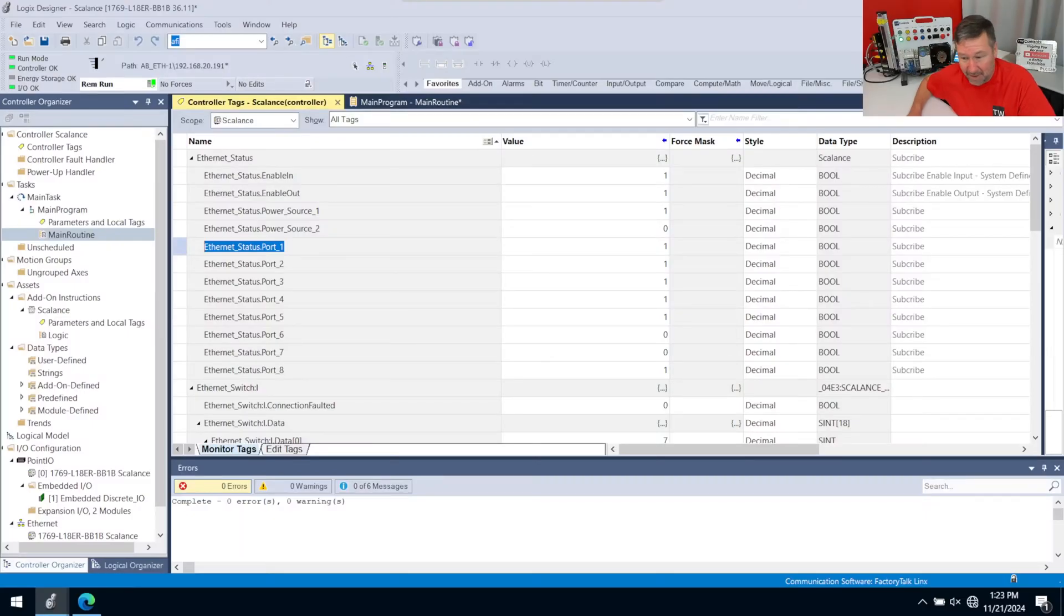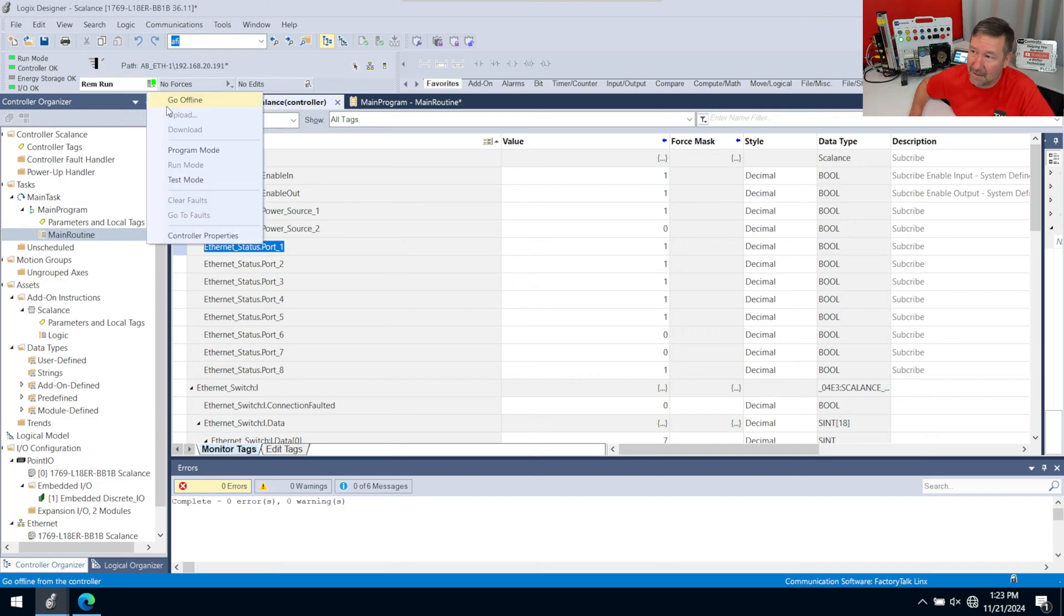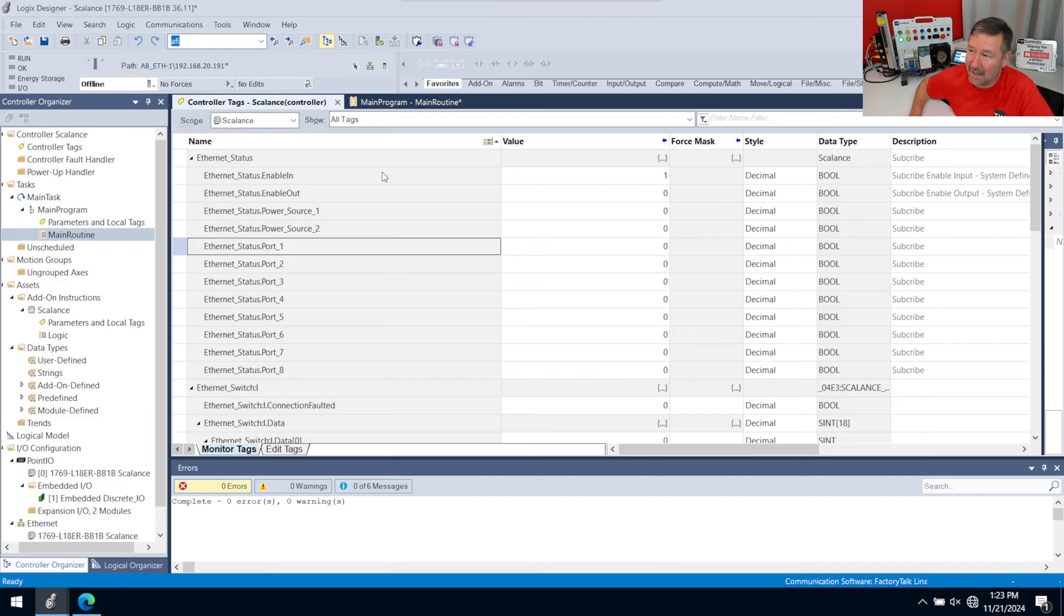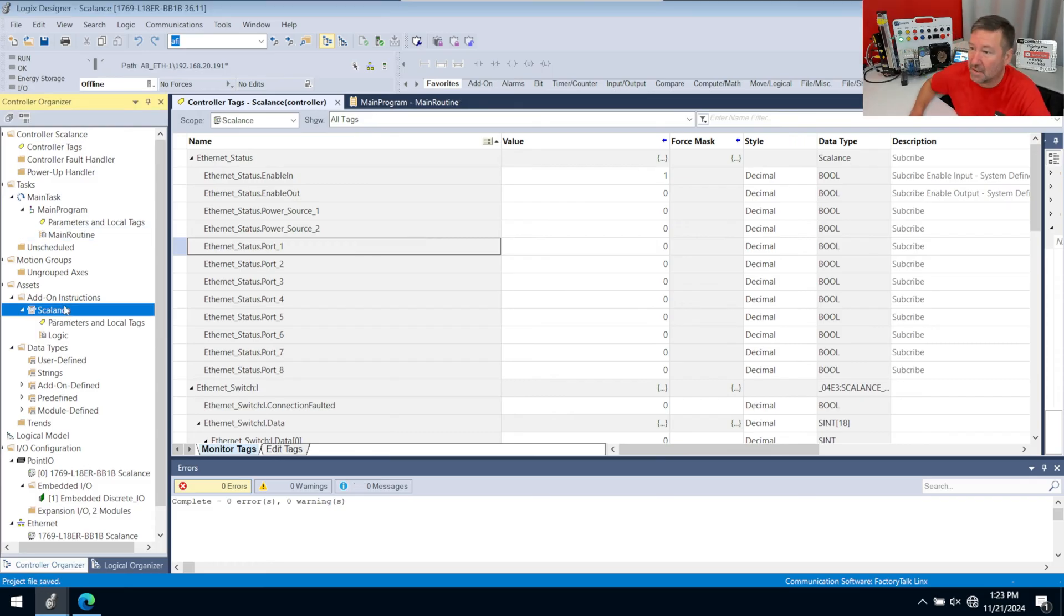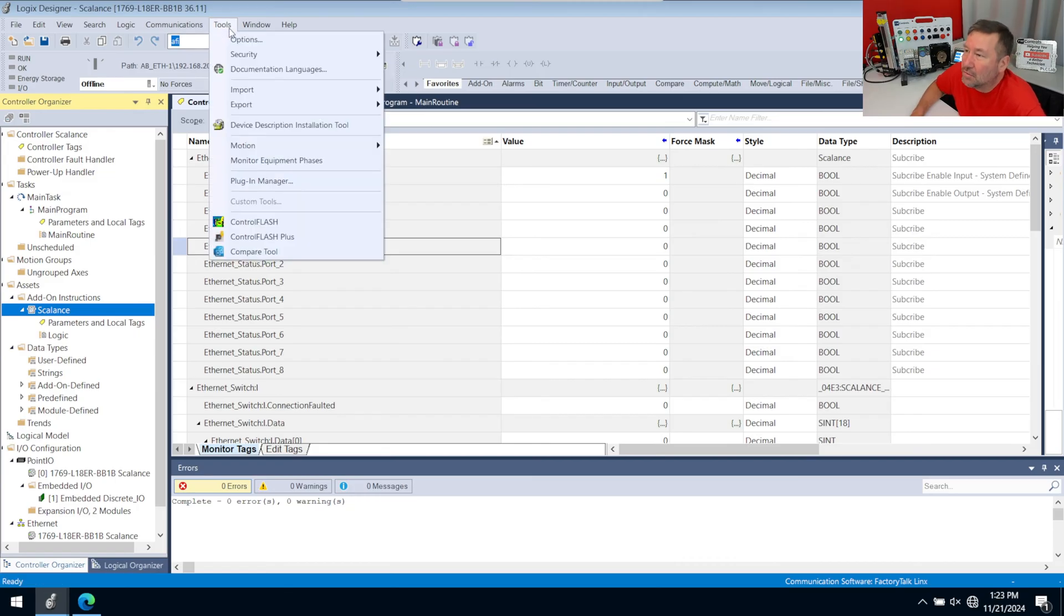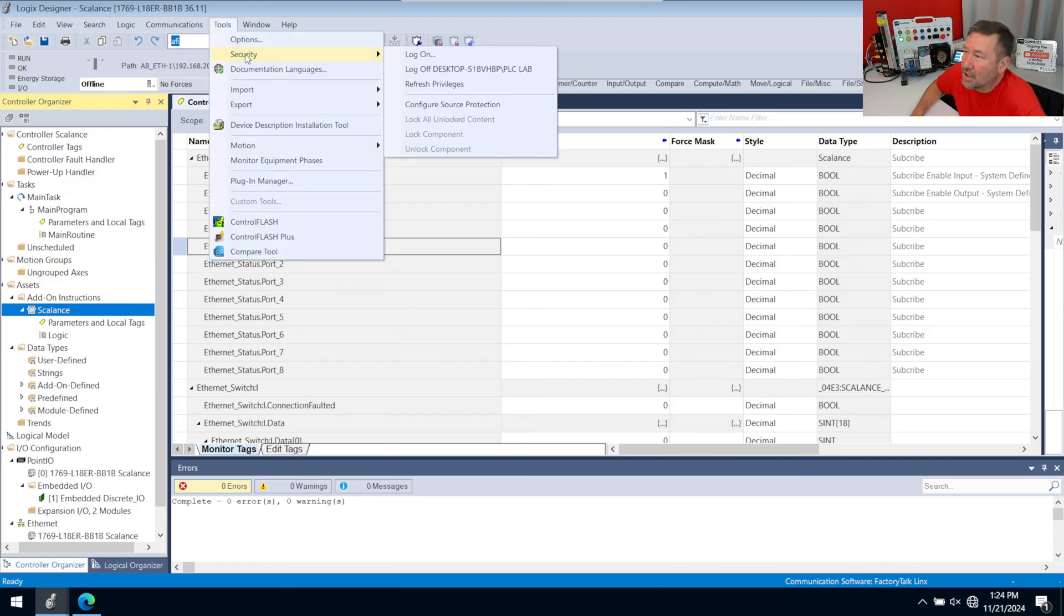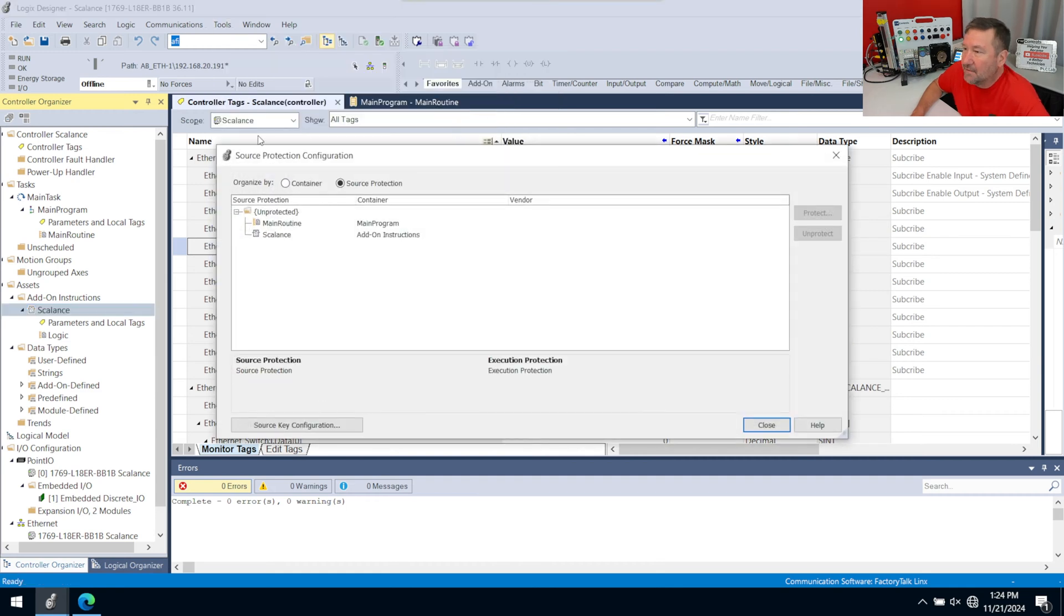So let's talk through some things. We need to enable some source protection. Let's just go offline—we won't need to be online for this—and we have our Scalance add-on instruction, and that is what we're mostly going to work with here. If we go up to Tools, then we're going to have Security and Configure Source Protection.